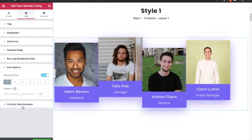There is also an option for on-scroll view animation. We already made a separate video for that — you can check it out on our channel.